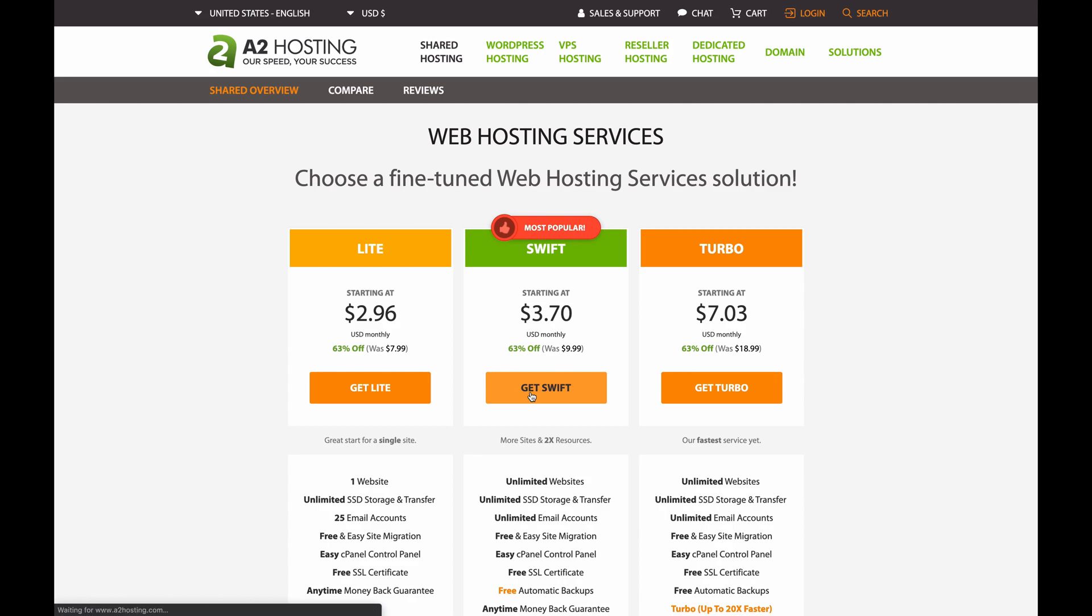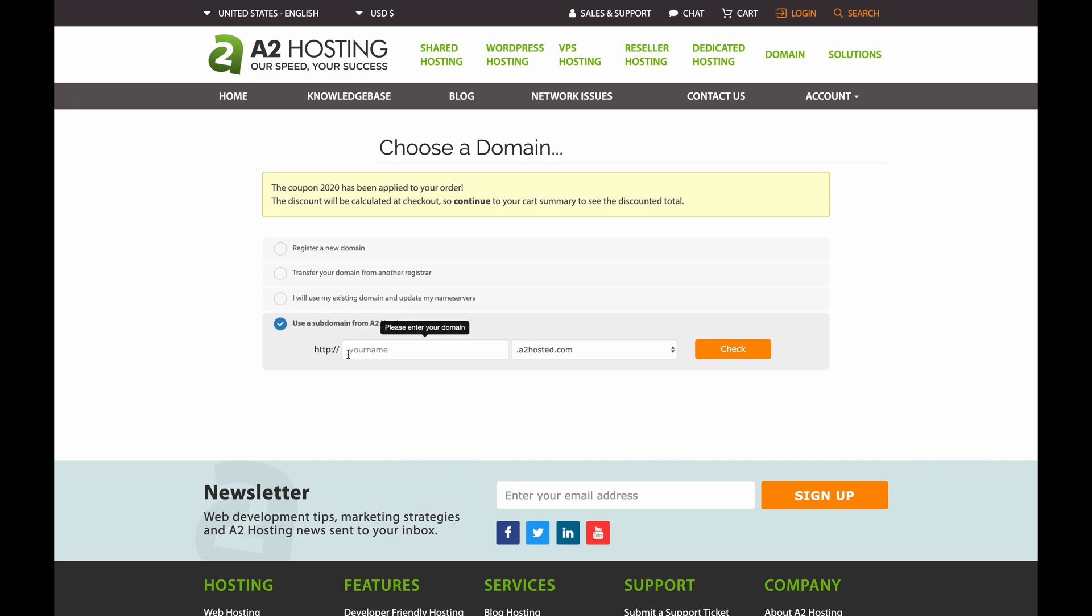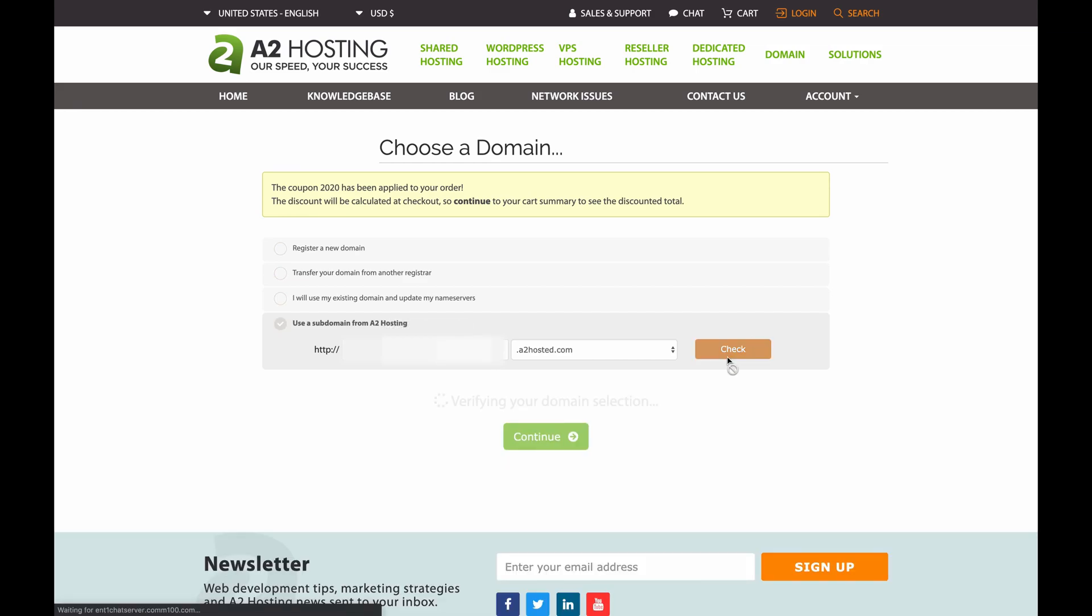Now you'll end up on a page that asks you to choose a domain. For now, I'm just going to sign up for a subdomain and in the box next to HTTP, which I have blurred out on my screen, type in the name you want for your subdomain, and then click Check.